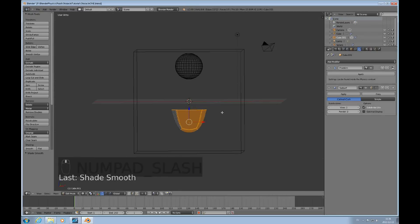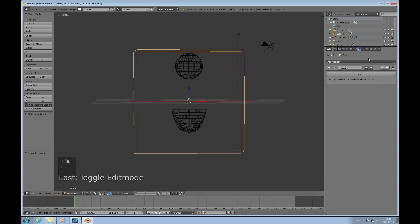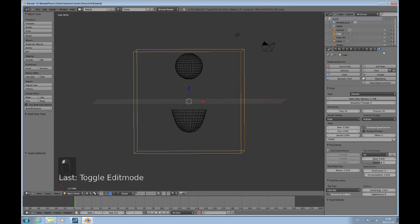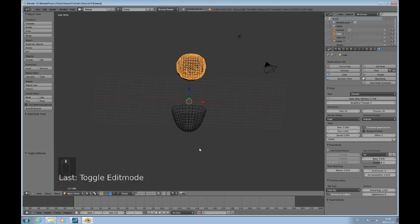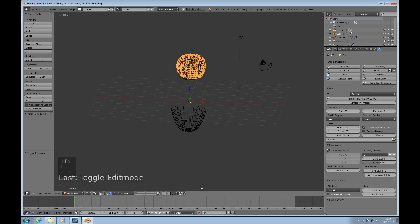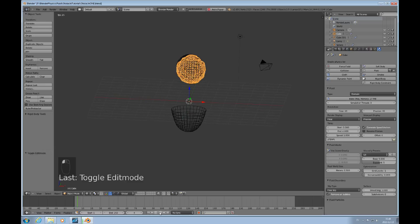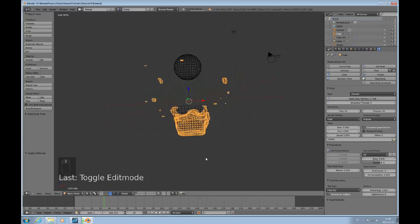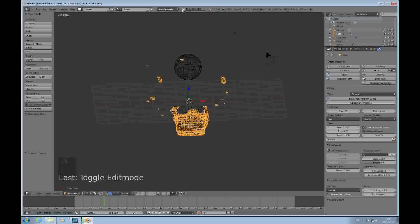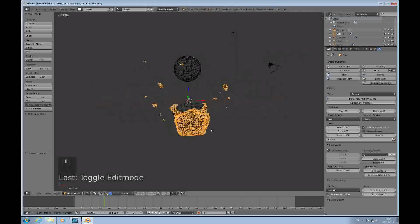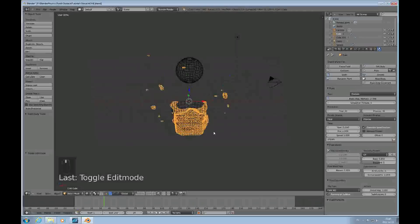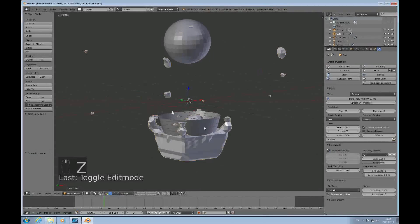Now we're ready to bake this. I have to select the domain, go to the physics tab and press the bake button. Since our resolution is pretty low it's kind of quick and I can just play that, see how far we got. This is what I wanted to get to here. We can stop that fluid simulation right there.